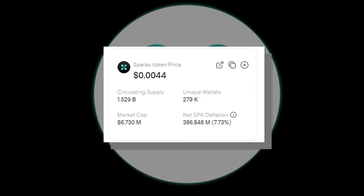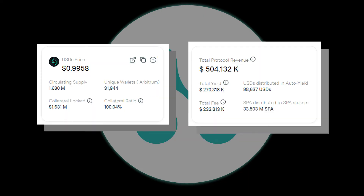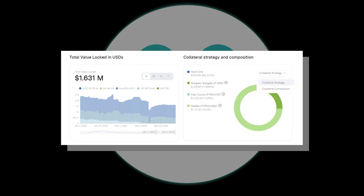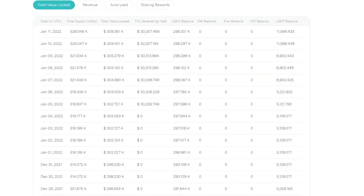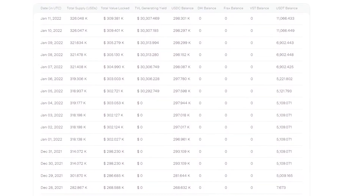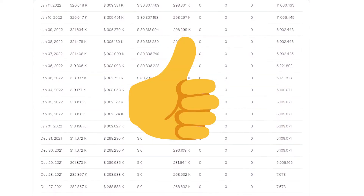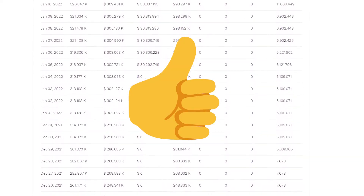Information regarding SPA tokens in circulation, market cap, unique wallets holding SPA, and more can be found on their Analytics page. This page also contains important information about USDS as well as overall protocol statistics. It also contains information about the total value locked of SPA tokens, the current index of collateral for SPA, and even historical data about USDS going back to 2021. Overall, this page is extremely useful for learning anything you need to know regarding their tokenomics.